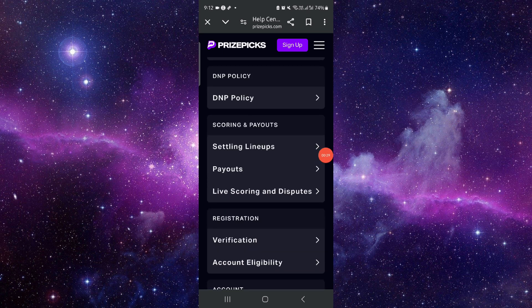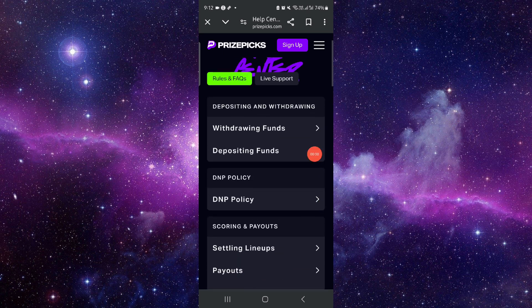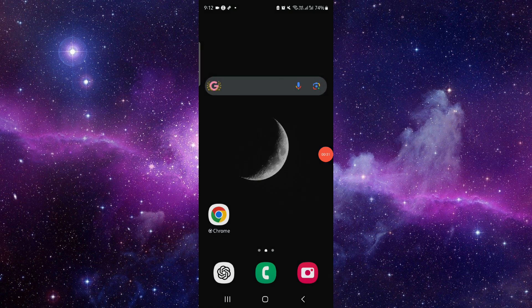Just sign up and you're done. So this is how to sign up for PrizePicks without verification.